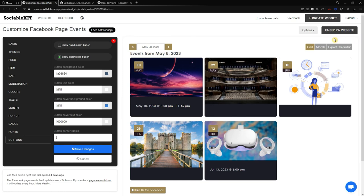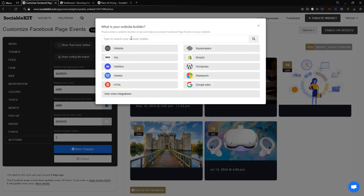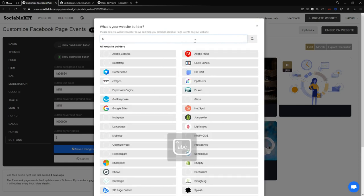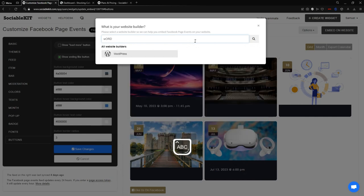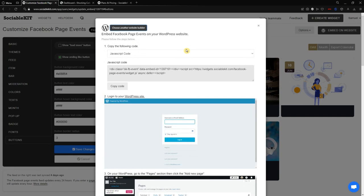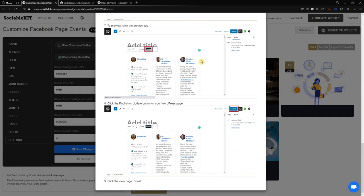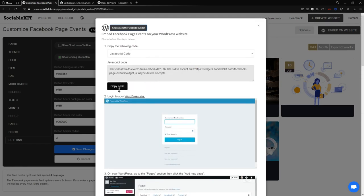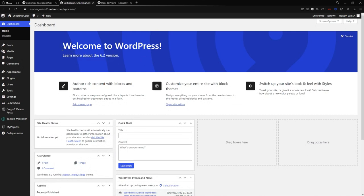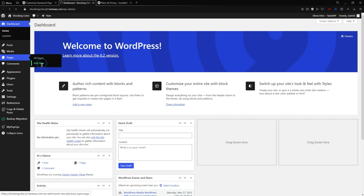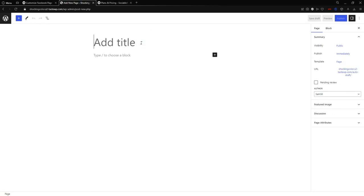Now this is how I want my events to look. To embed it in the website, click the 'Embed On' button in the top right of your screen. This takes you to the website builder selection. In our case we are going to use WordPress — you can click it or search for it in the search bar. Select WordPress and it will display step-by-step instructions on how to embed it. Copy the code, then go to WordPress and navigate to the dashboard to add a new page.